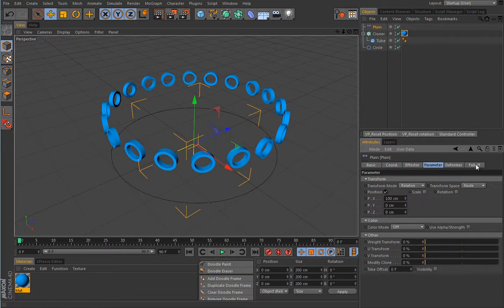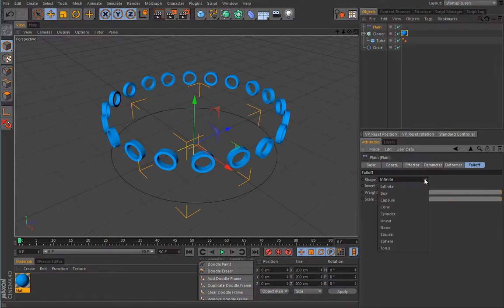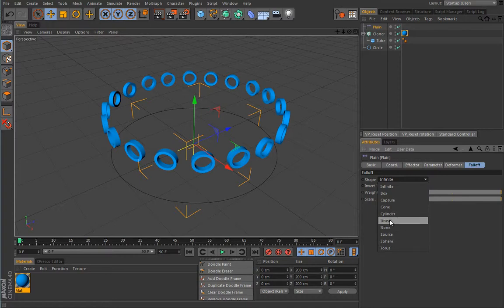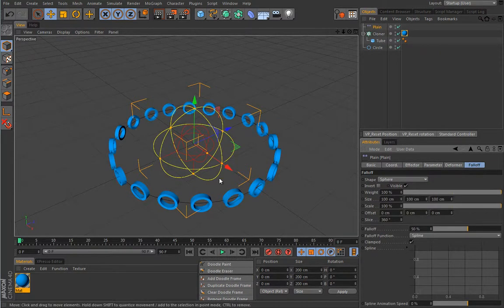We will look under the falloff tab. This falloff is designed to limit the effect of the effector in a certain space - it's a confining tool that will confine the effect in a certain shape. We have a bunch of shapes ranging from various primitives like capsule, cone, or sphere, to really interesting ones like linear and source. Source can use a spline, a particle, or a polygon object as the shape of the falloff. Let me load a simple sphere.